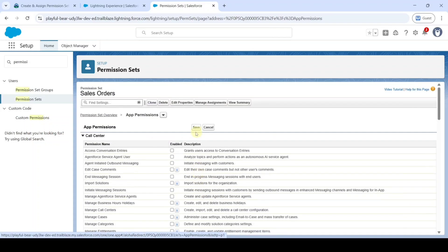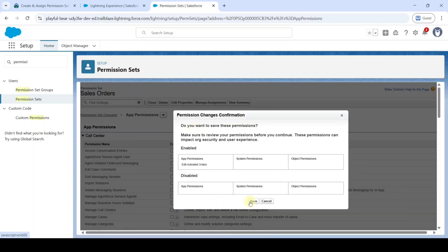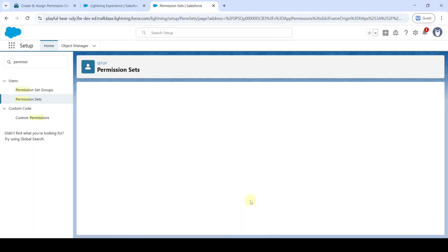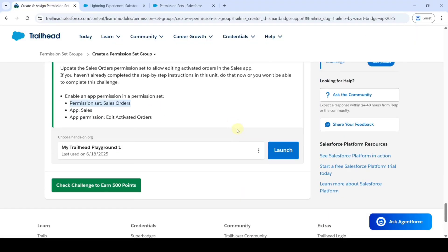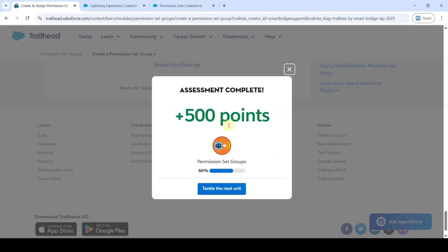Scroll to the top and click the Save button, then click Save again. Like this, we created all the necessary tasks. Click on the Check Challenge button. The assignment is completed and we got 500 points.